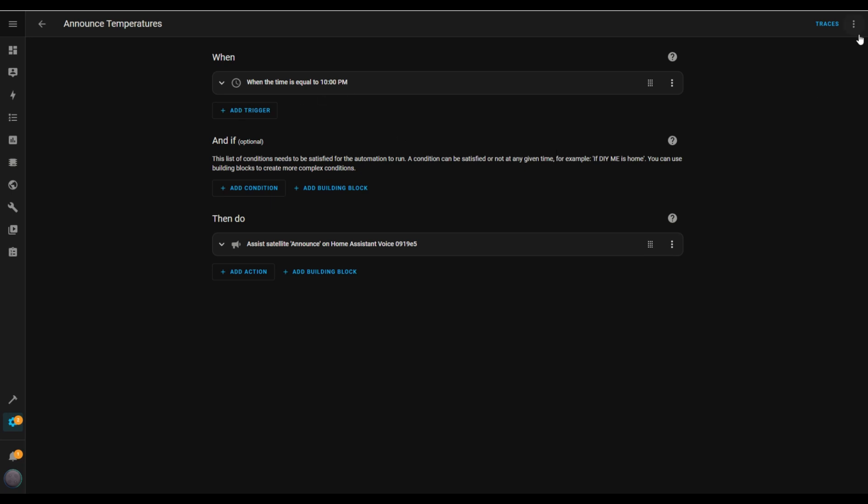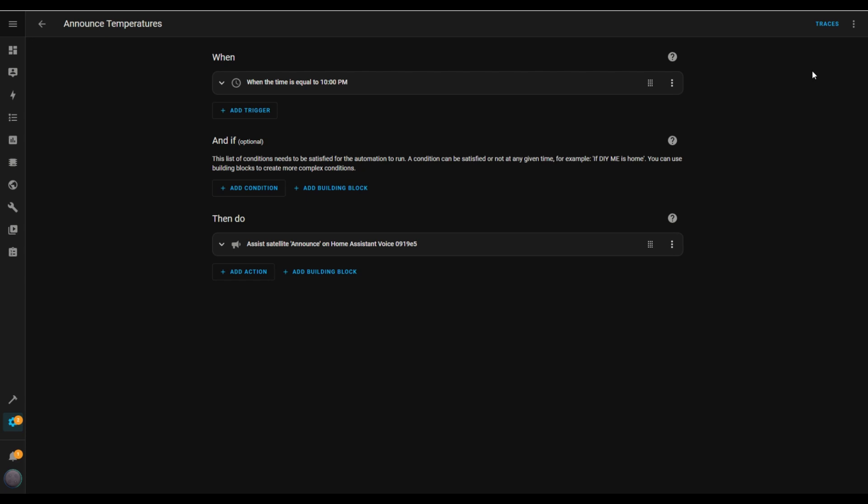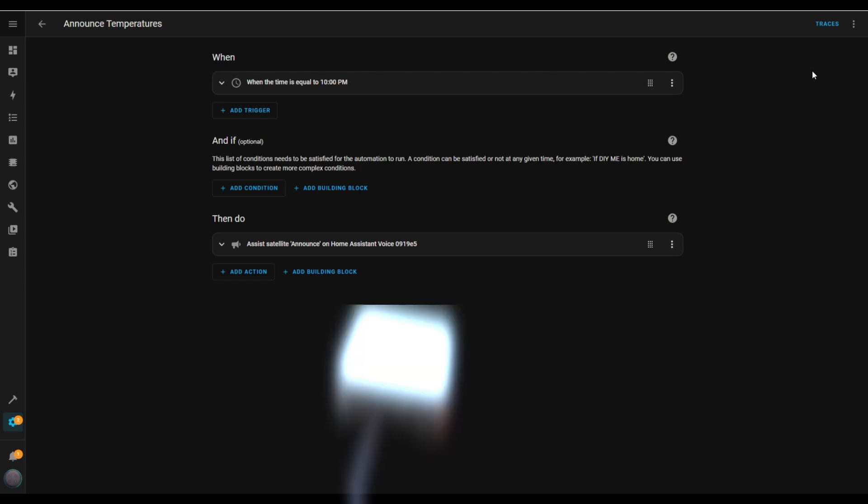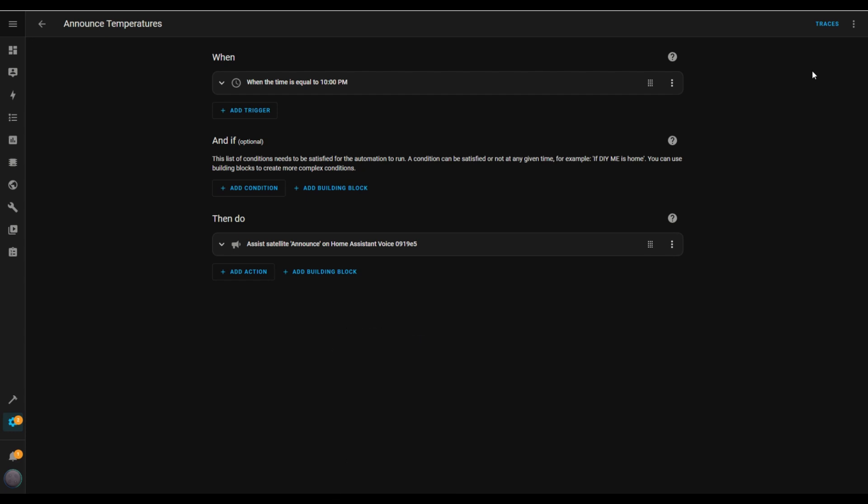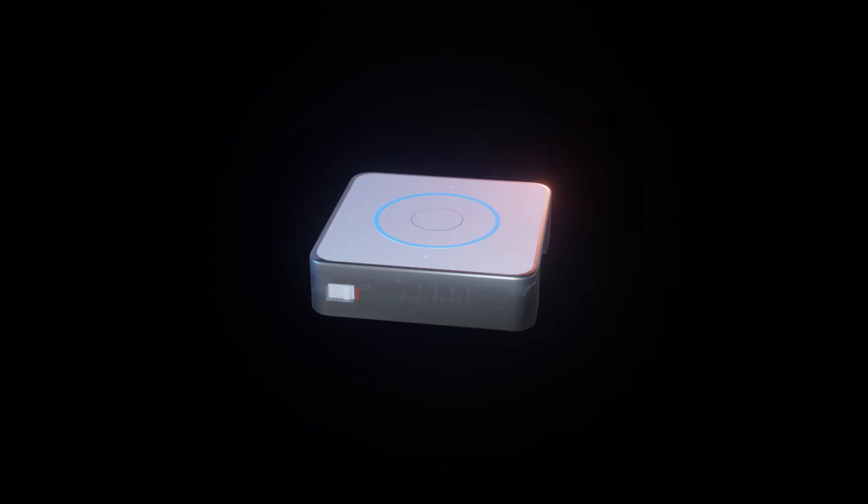To test the automation, open the menu in the top right, the three dots, and select Run Actions. Here are the room temperatures, living room 20.5 degrees, suite 22 degrees, room 1 21.5 degrees, room 2 21.5 degrees. And there you have it. The automation is now up and running. It's as simple as that. In upcoming videos, I'll dive into even more ways to use this amazing voice assistant. So stay tuned.